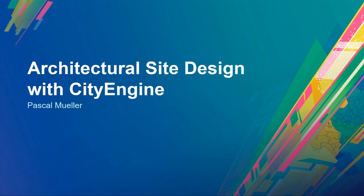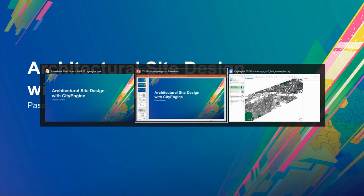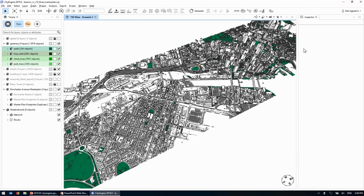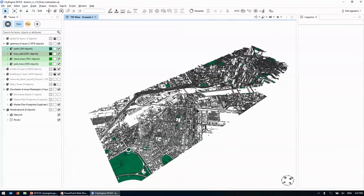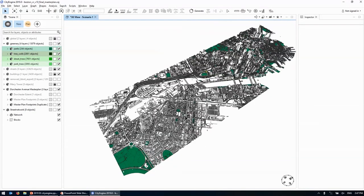Now Pascal will talk about how we do architectural site design in CityEngine. So I'll go straight in and show you how CityEngine looks these days. Here you see the context — this is Boston. As Eric said, you can import and download 3D data and GIS data into CityEngine. On the left side you have the scene editor where you can have scenarios. I'll switch now to the plan scenario — here you see the master plan for this redevelopment in Boston.